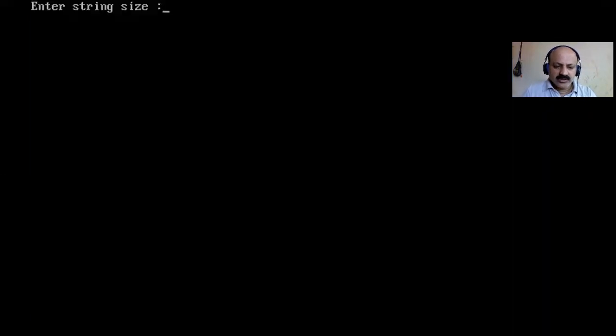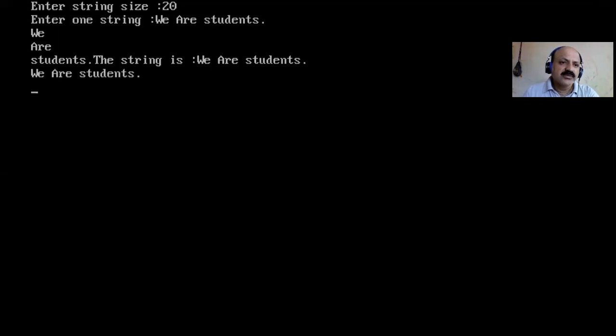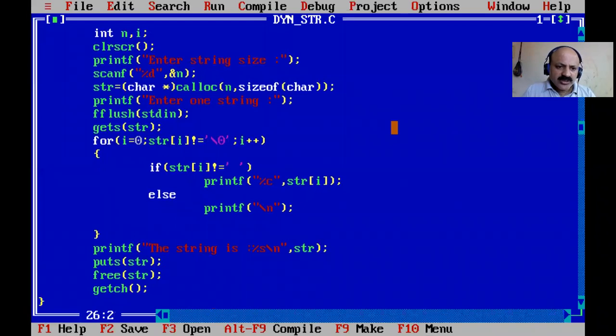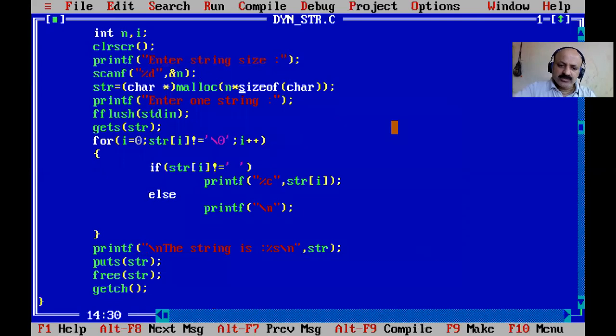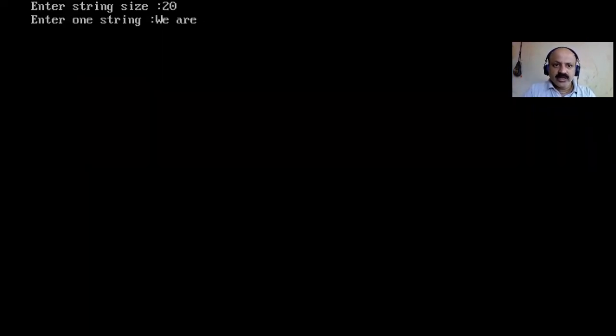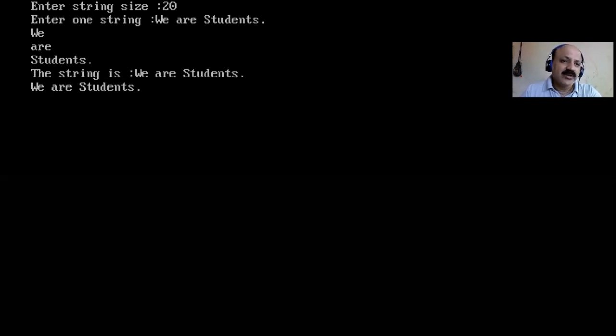I give size 20 and enter 'we are students'. The output shows: we, are, students - one word per line. That is the pyramid technique. Switching back to malloc, I remove the calloc comma and asterisk - one argument, perfect. Running again with 'we are students': each word prints on one word per line, one blank equals a new line. The string is printed three ways - using %s, puts(), and %c.